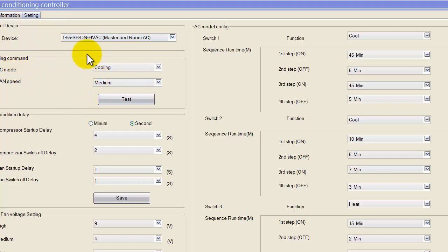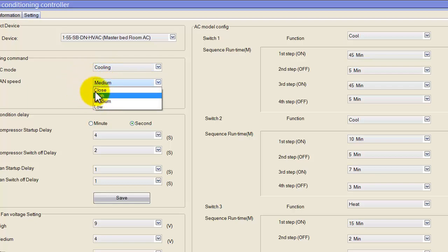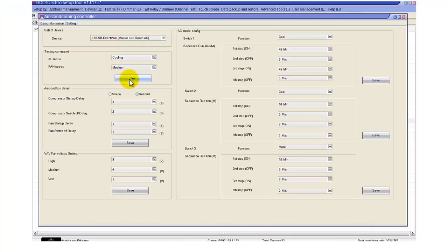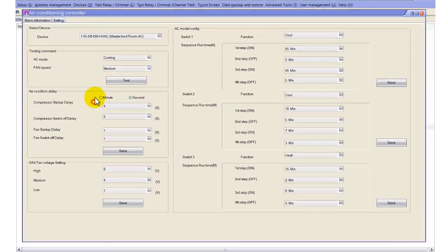The testing command: when you complete your installation and want to make sure everything is working, you can select cooling, heating, or fan, and also select the speed — high, low, or medium — and press test. When you press test, it will send commands to your HVAC module to run the AC in cool with the fan on medium. Now my AC is turned on in cooling and running at medium speed.